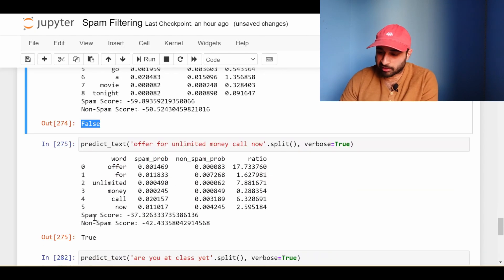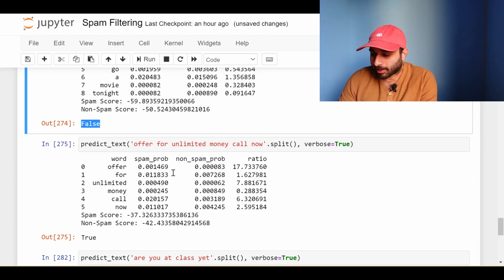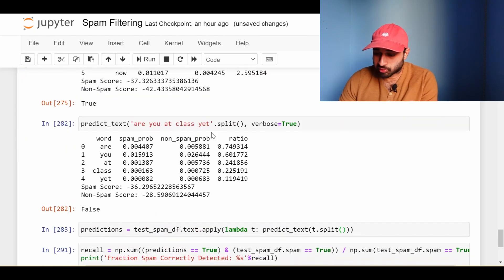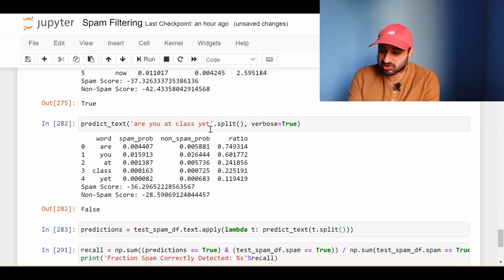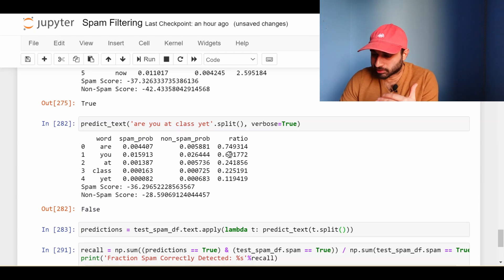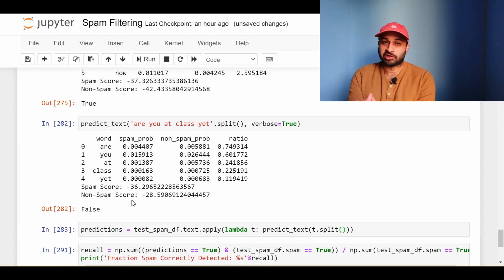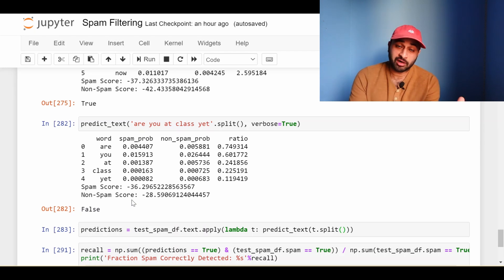Two more examples: 'offer for unlimited money, call now' — all the ratios are pretty high, so we classify this as spam. And 'are you at class yet?' — probably something your friend might have sent you. The ratios are relatively low, less than one, so we classify this as non-spam. On these four examples we made up, the system seems to be doing well. But to really get a measure of how well it's doing, let's try it on the 30% of data we reserved for testing.